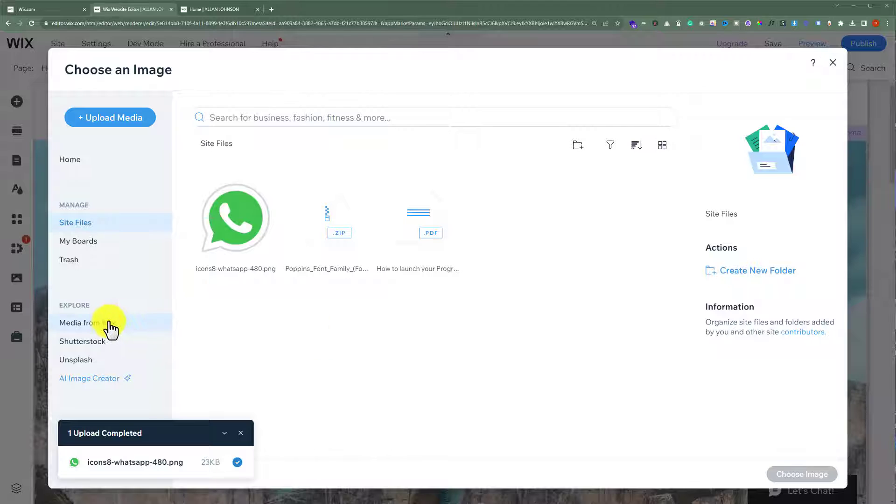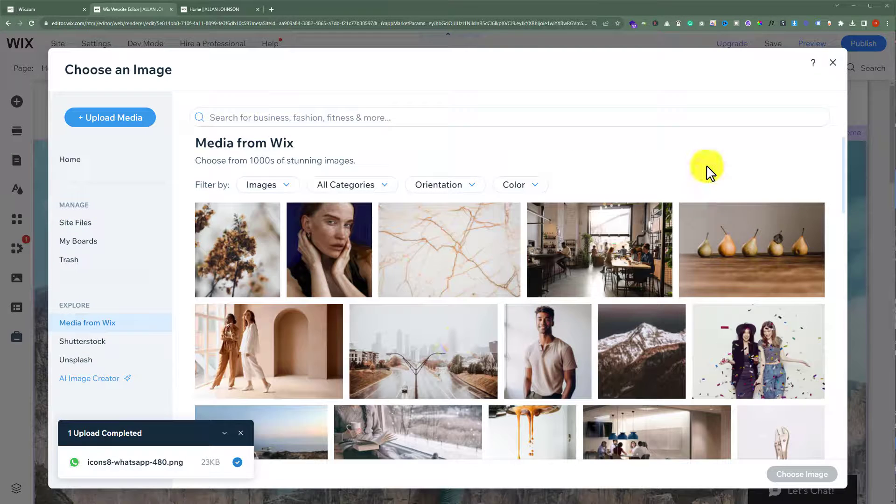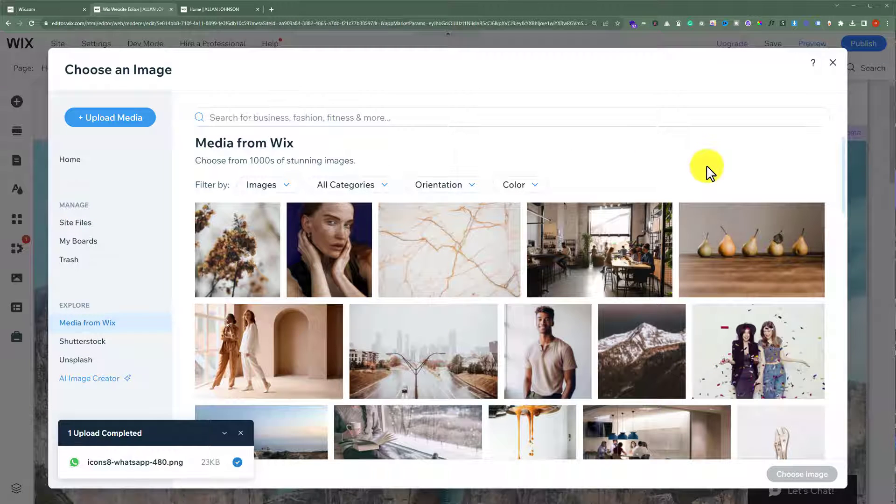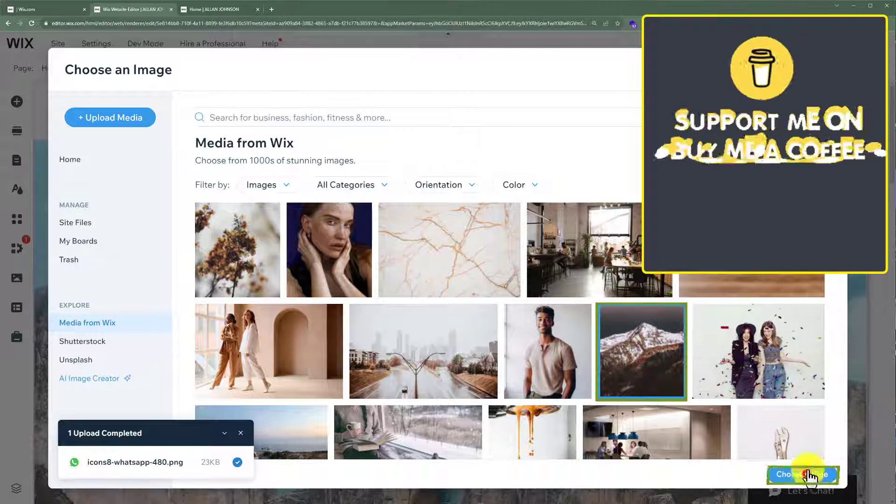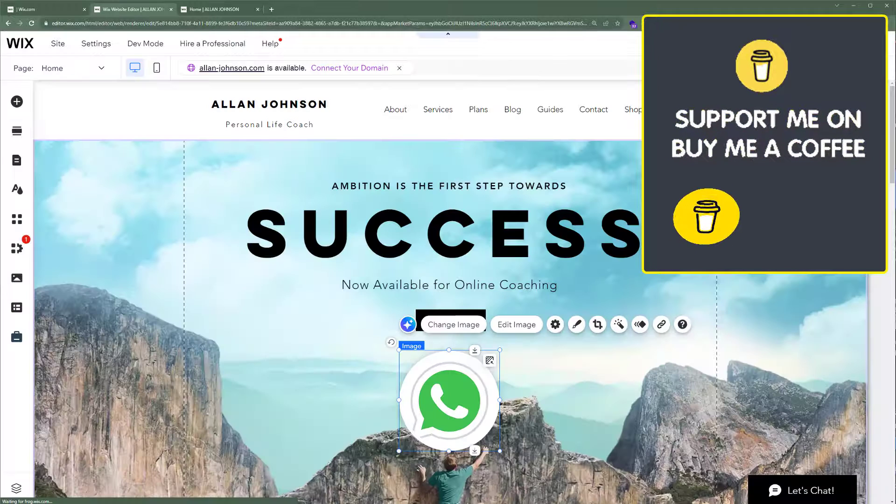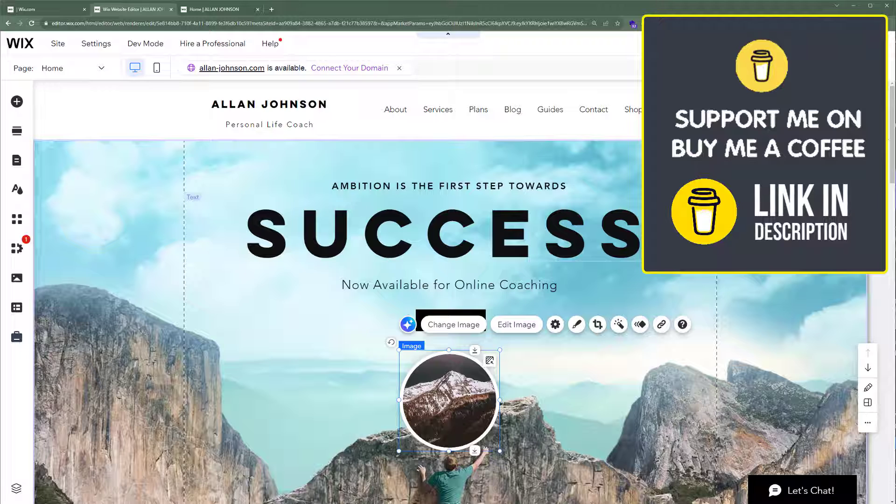To add a media from Wix, select media from Wix. And here you have free images that you can use on your website. Just select any image and then click on choose image, and it will be added to your website.